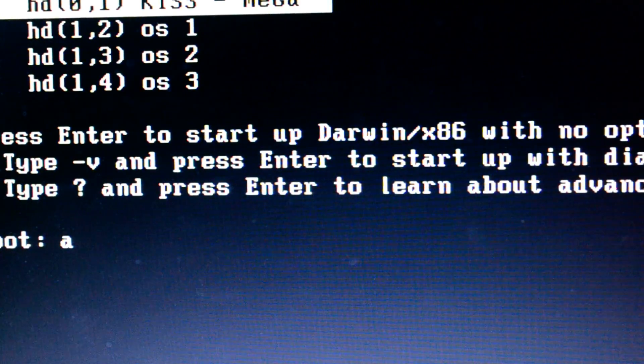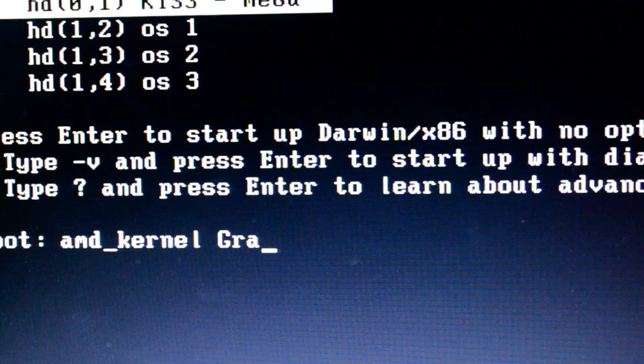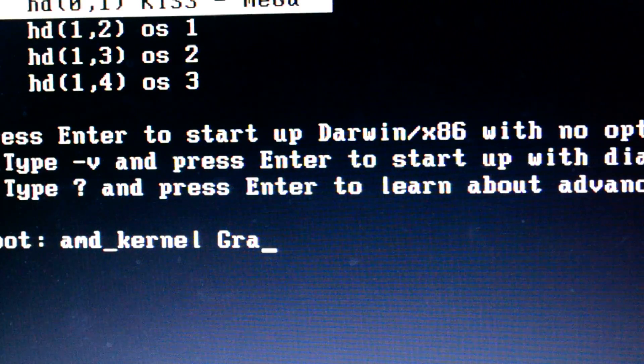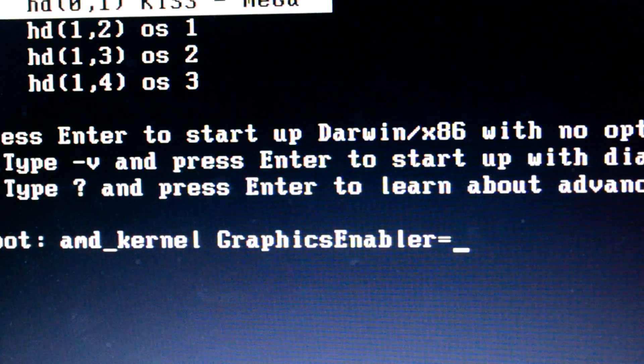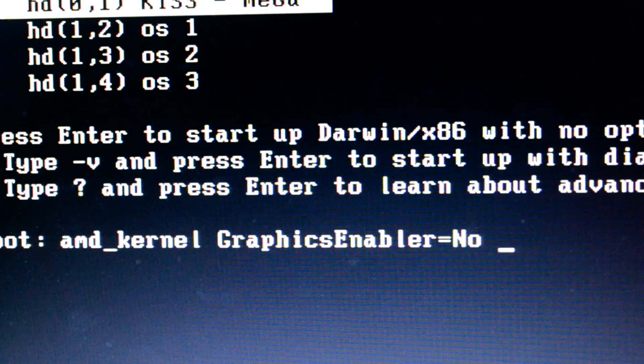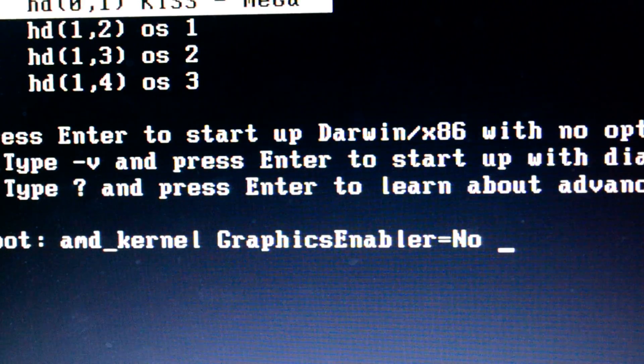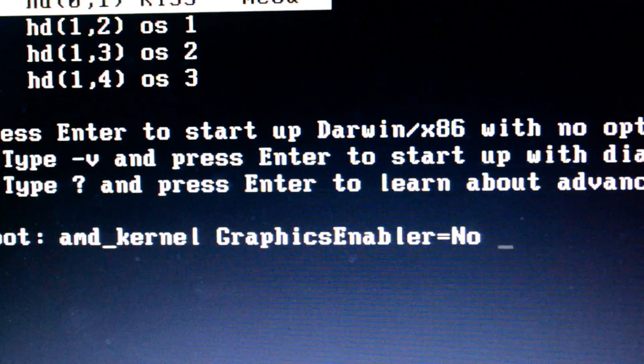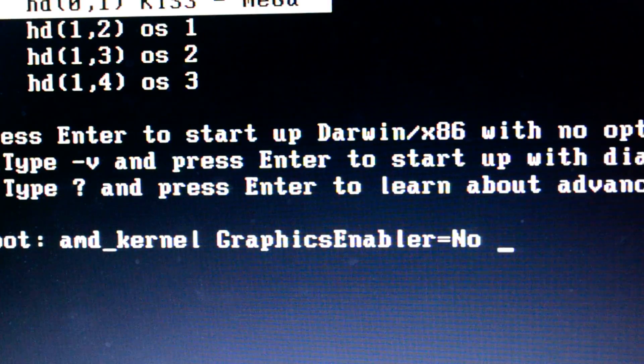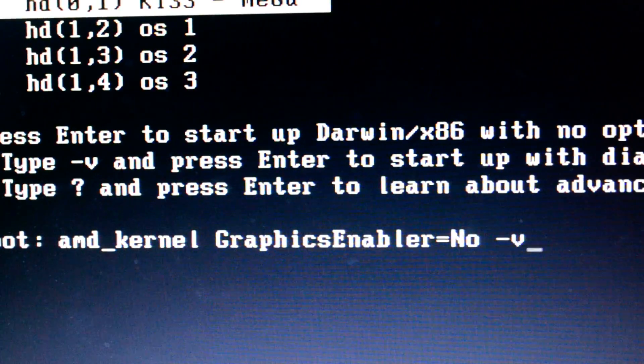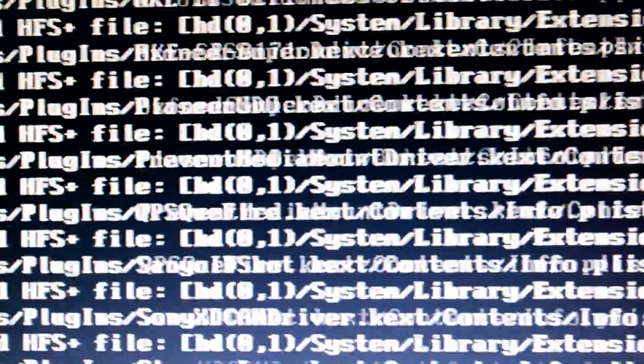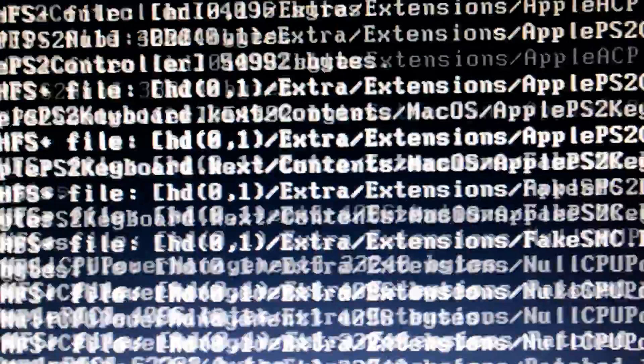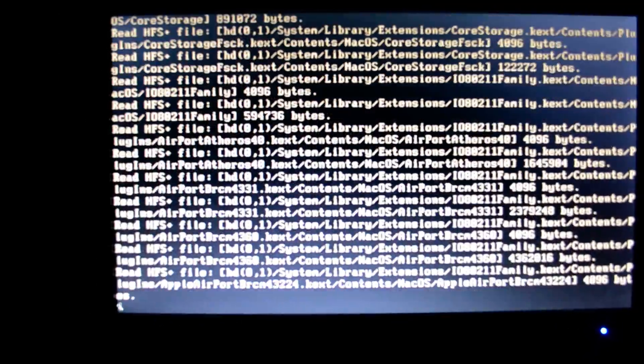Apart from the kernel, you have to use graphics enabler equals yes or graphics enabler equals no, depending completely on your graphics. If you are using unsupported graphics card, then you have to use PCIRootUID equals 1 and npci equals 0x2000 and -x -v. That's written in the description. I'll be using amd_kernel, graphics enabler equals no, and -v.